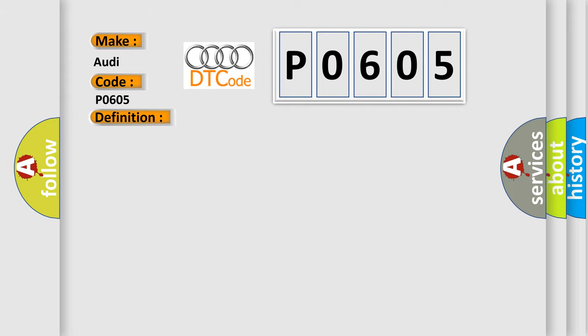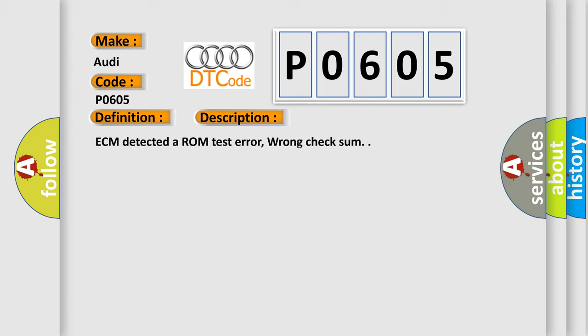And now this is a short description of this DTC code: ECM detected a ROM test error, wrong checksum.